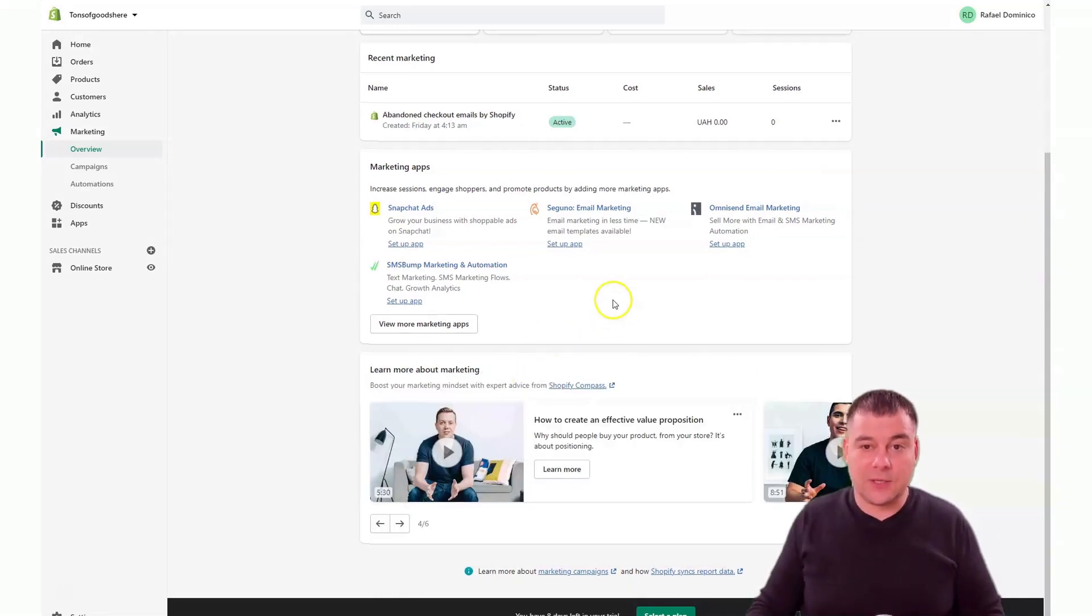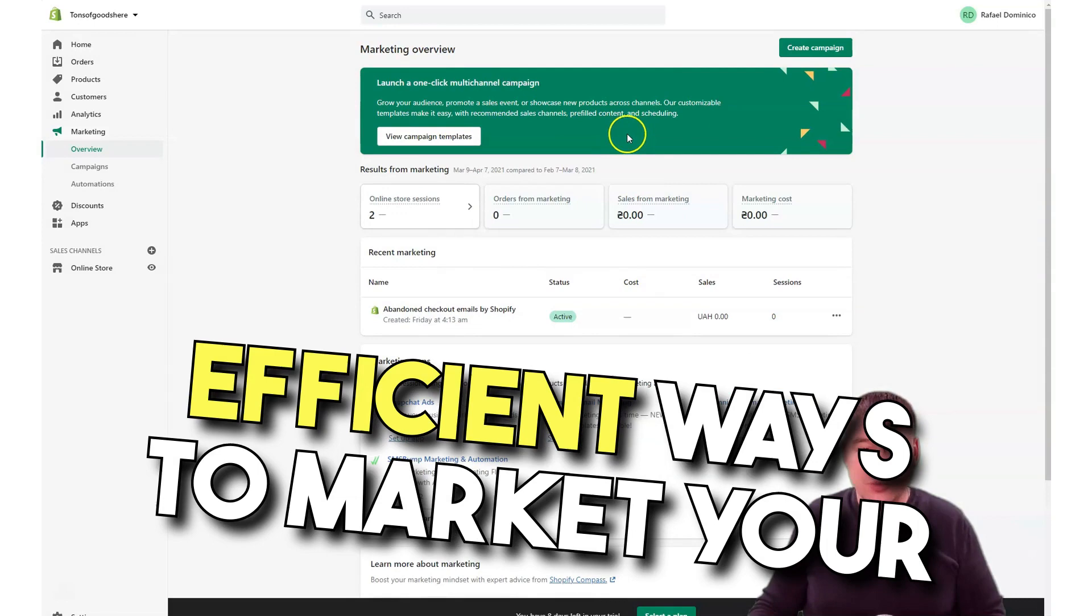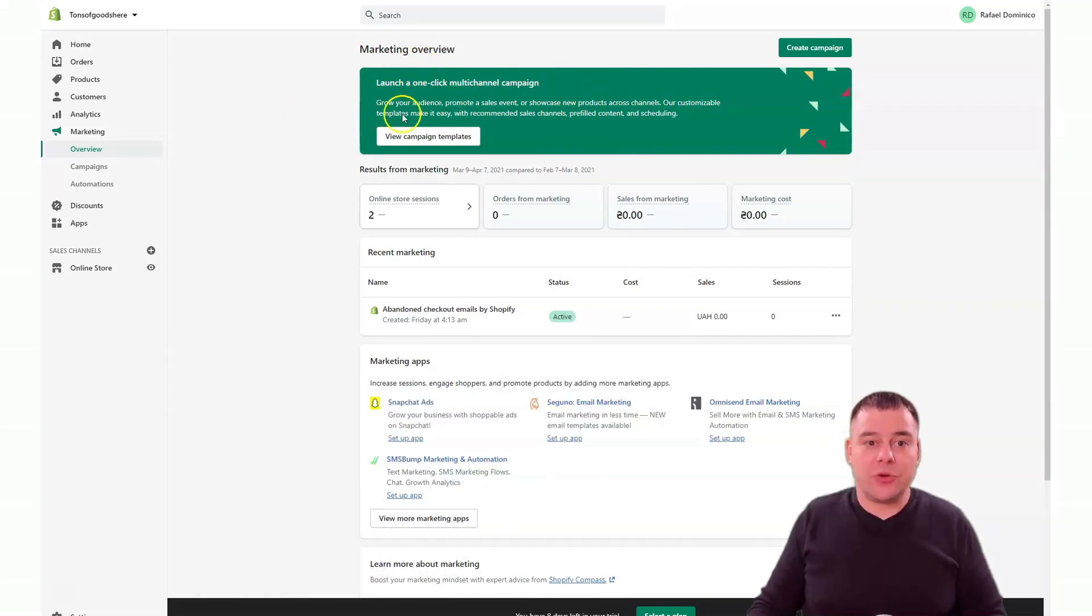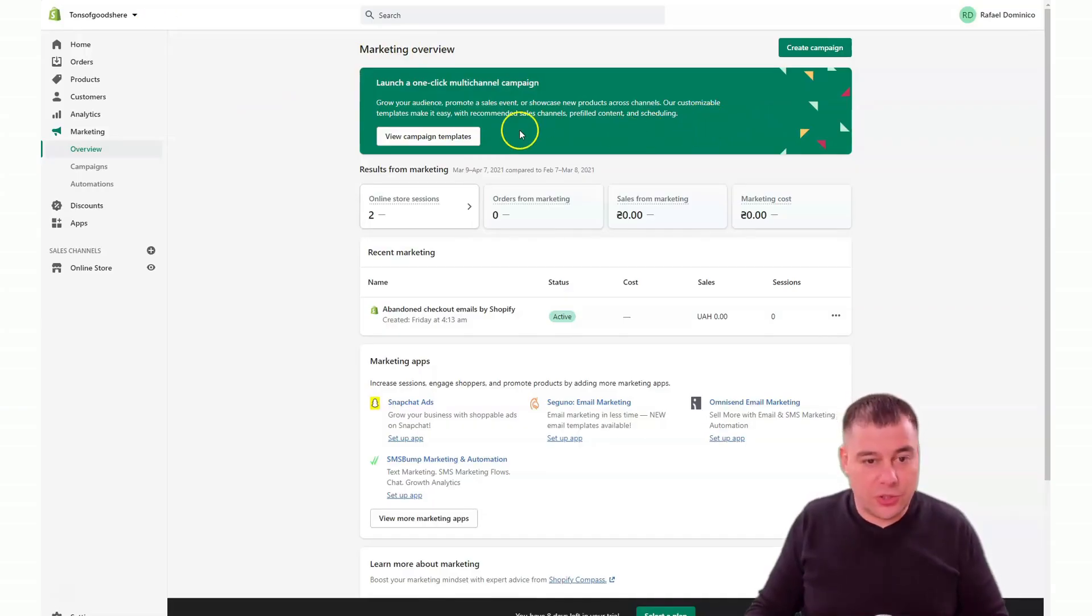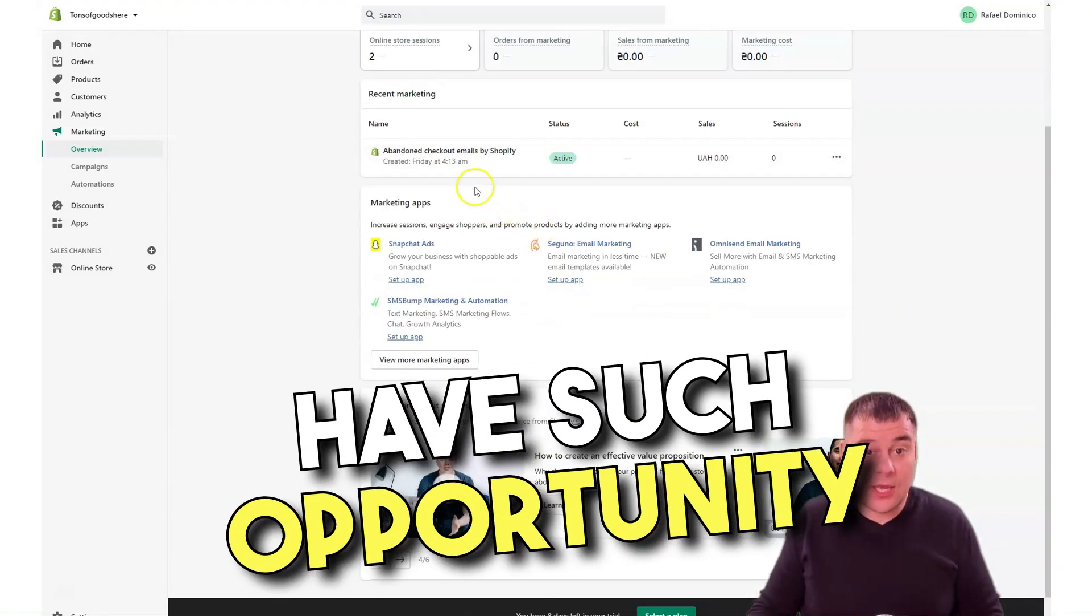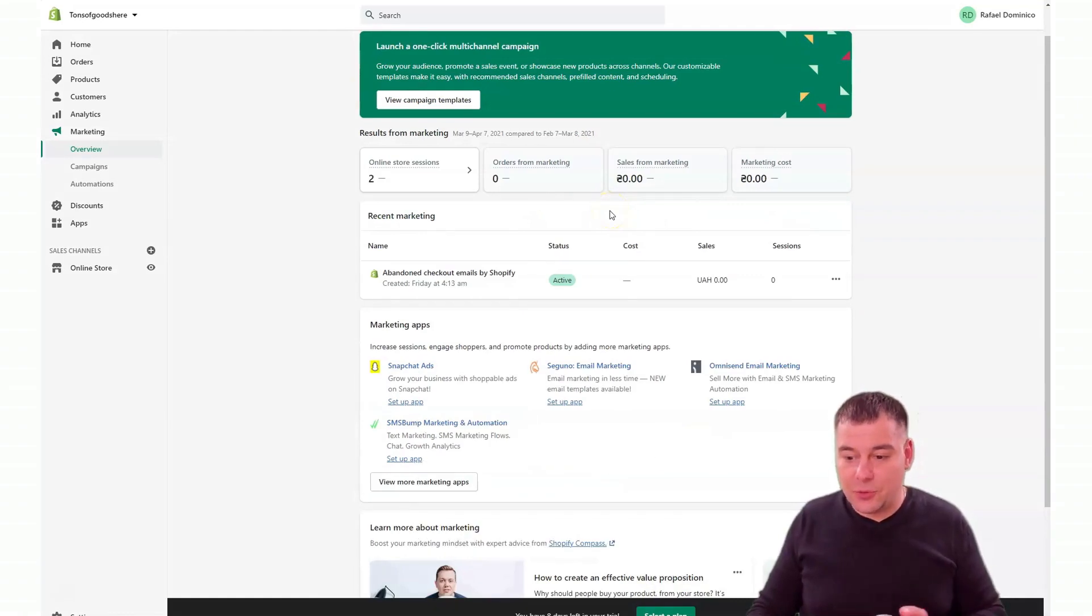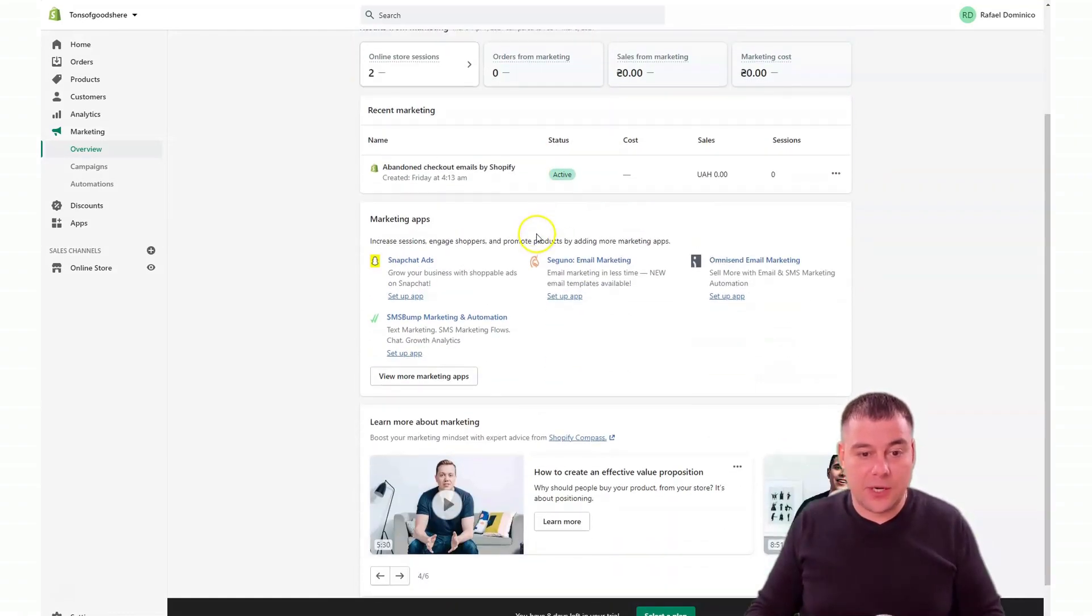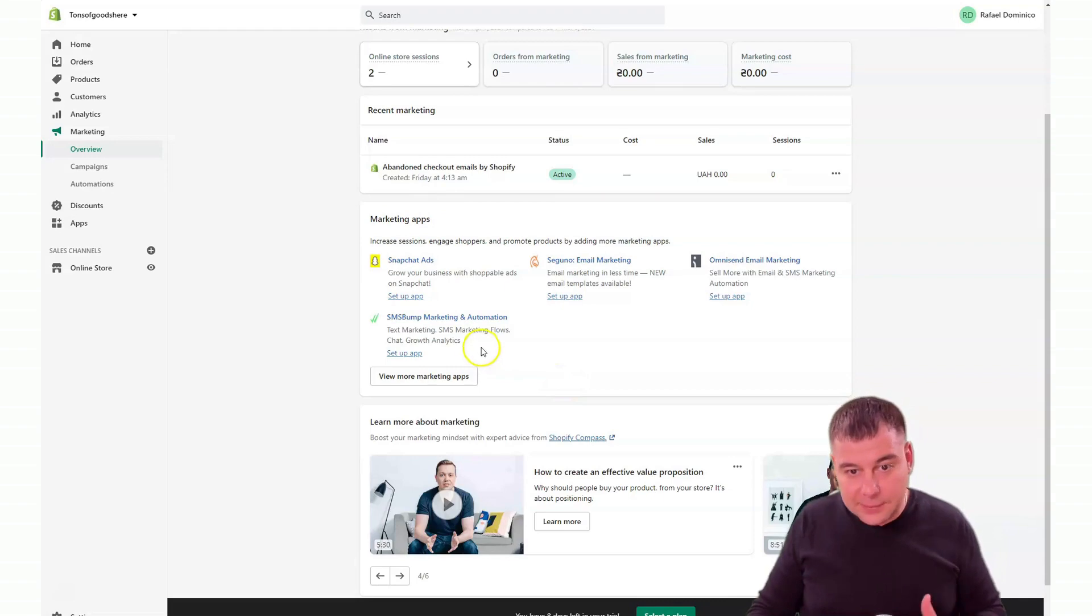You can launch a one-click multi-channel campaign. I will not show it to you here, but just showing that you have such an opportunity. First, you need to set up your shop, you need to add products. I just wanted to say a couple things about marketing, apps, and the apps in general.